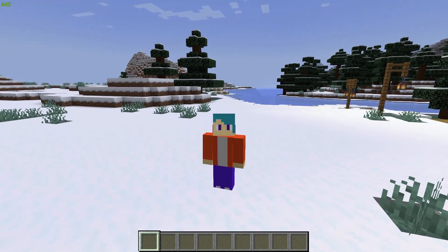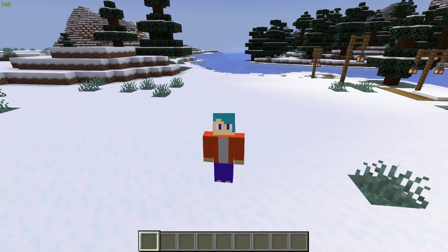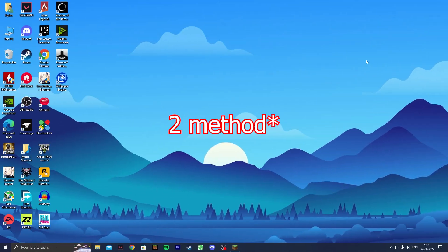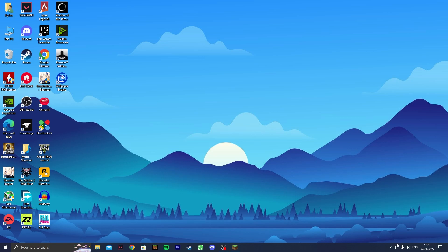For the second method you need to be on your desktop itself. What you want to do is close all of the background apps from your taskbar.